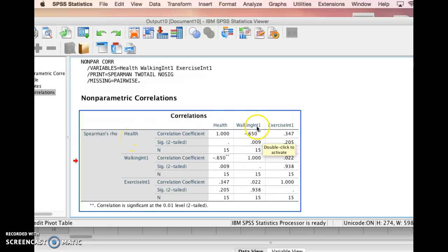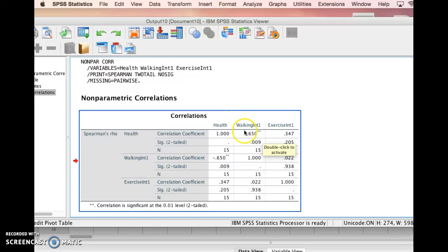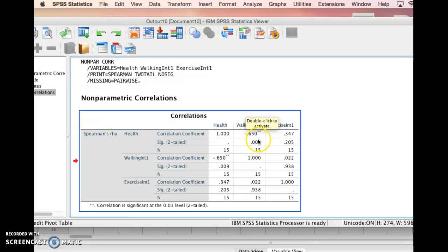The reason why is because the way the health variables are set up, because lower numbers mean better health, and here, higher numbers mean more interest. So what we're seeing here is a relationship between more interest in walking and better health. Better health has lower numbers. So that's where that relationship is, and it's significant.